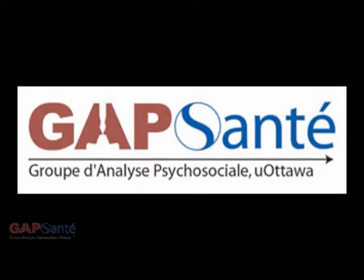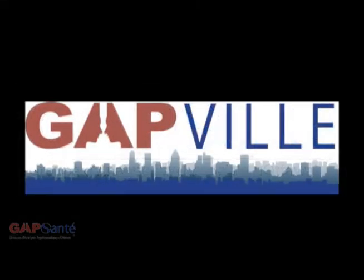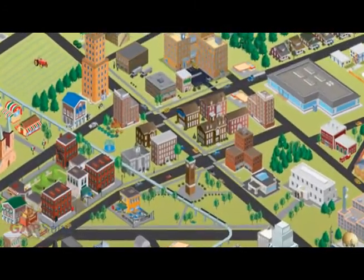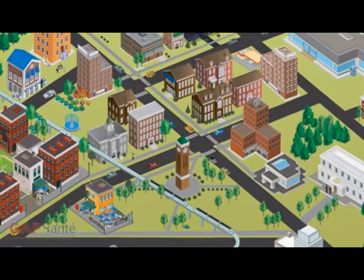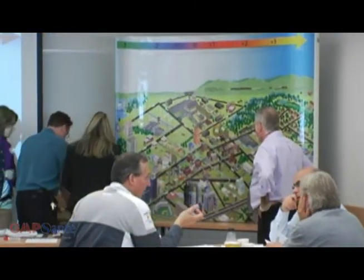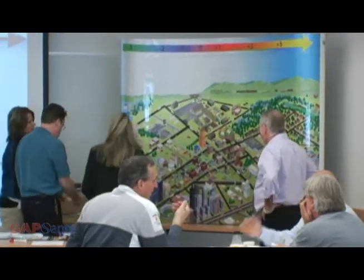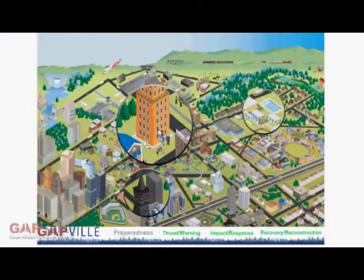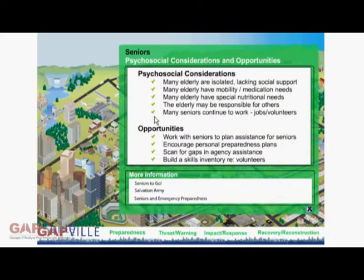Welcome to Gap Santé's unique psychosocial training tool, Gapville. This typical mid-sized North American city contains over 18 different forms of built and social infrastructure. Gapville is used as a setting for group activities, tabletop exercises, and in an online tool where emergency managers, planners, and community leaders can work through various challenges before and during a scenario.